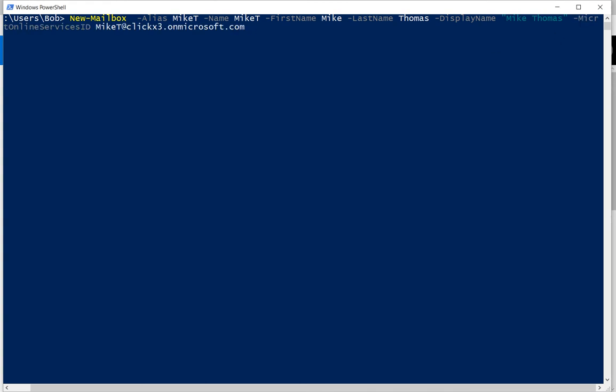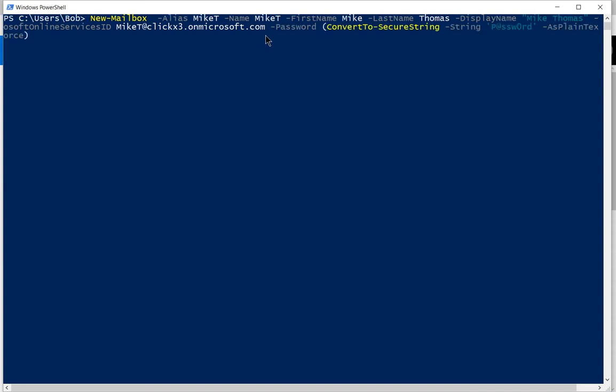And then we've got our online services ID. And you can see it bleeds into the next line. That's OK. It's still considered one long command.